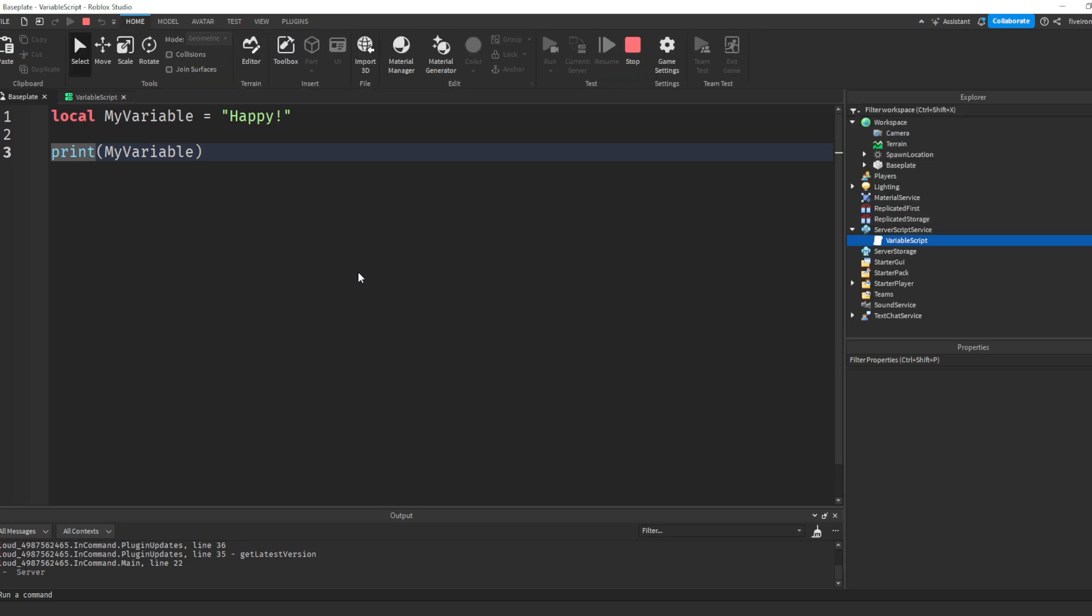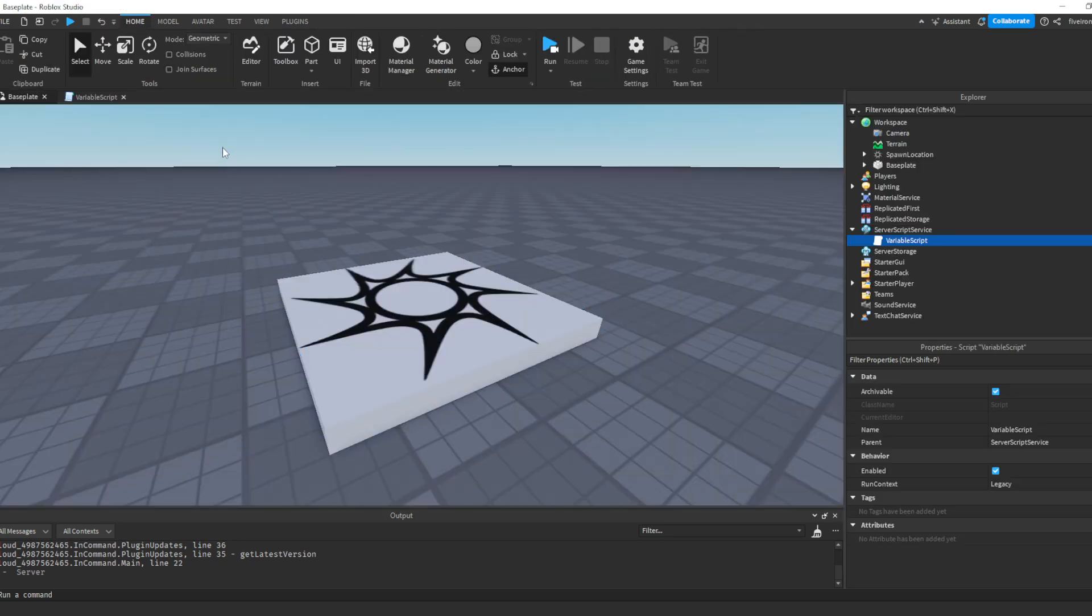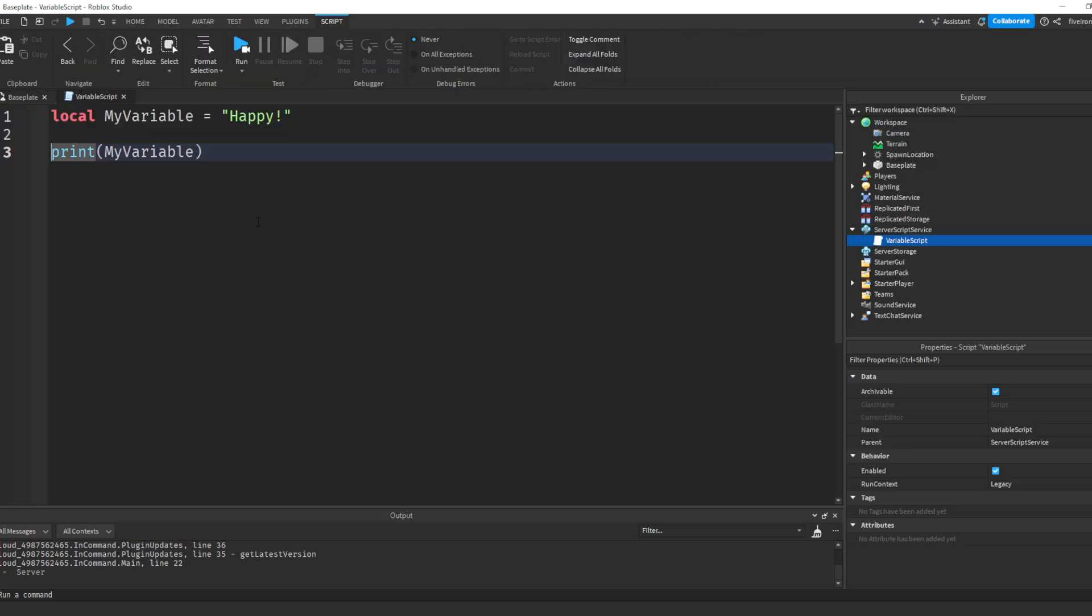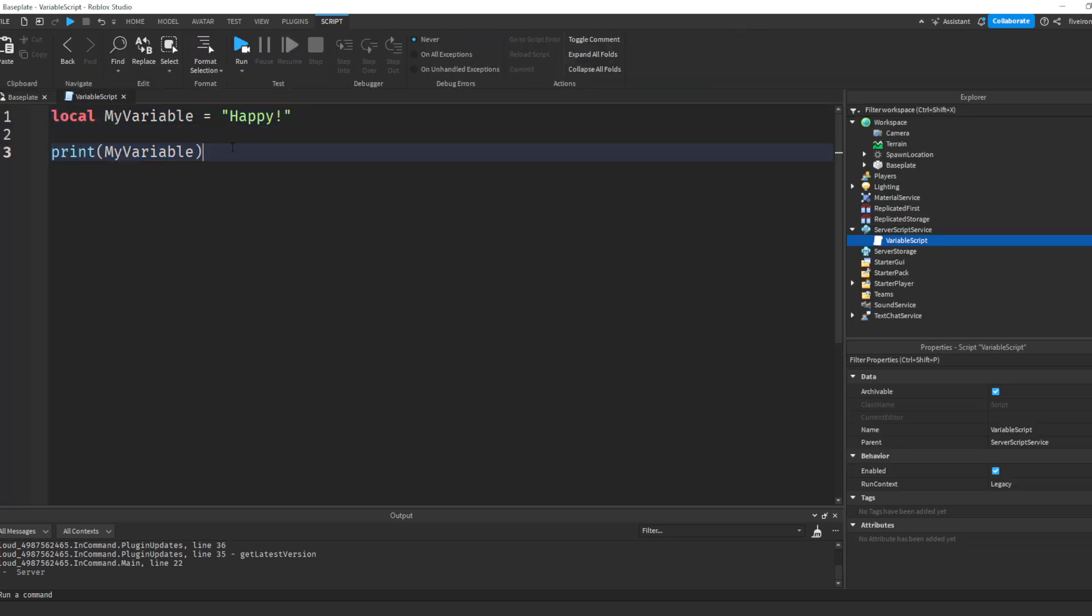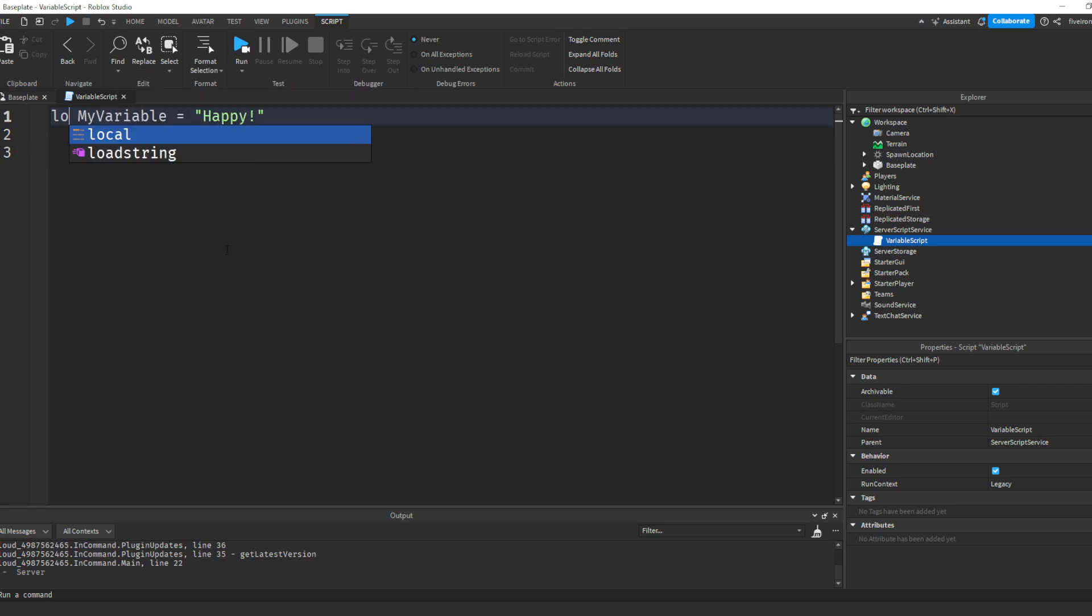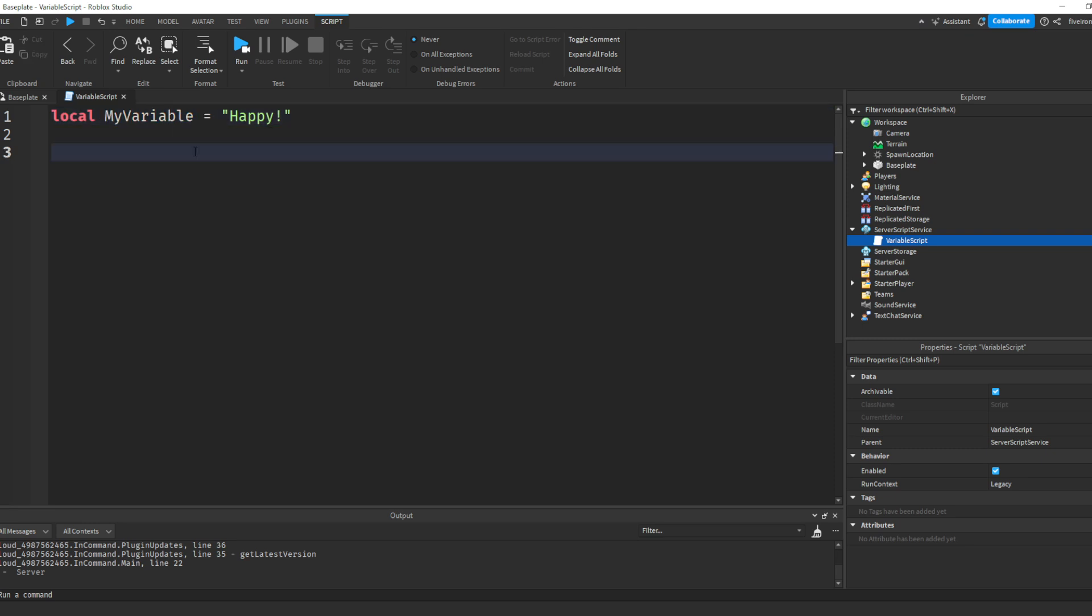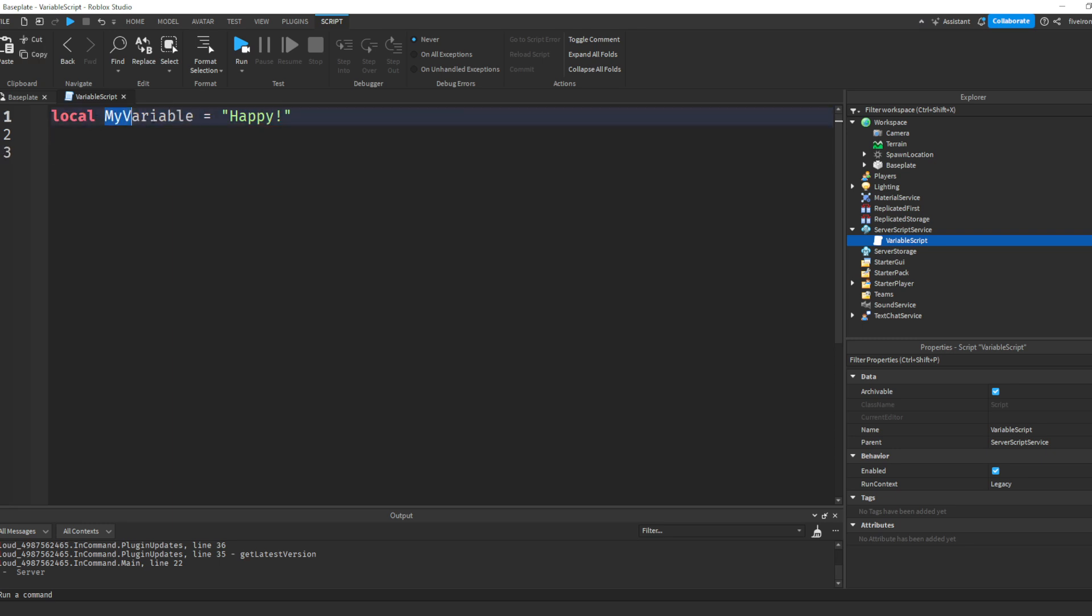Really quickly, I'm going to show you why we need local. So local myVariable equals to happy. Why do we not just have myVariable equals to happy? Now, the reason is because we need to define what myVariable is. Whenever we are first writing what a variable is in the script, we need to include local. So this is the first time we've ever defined or told the script what myVariable is, so we need to include a local.